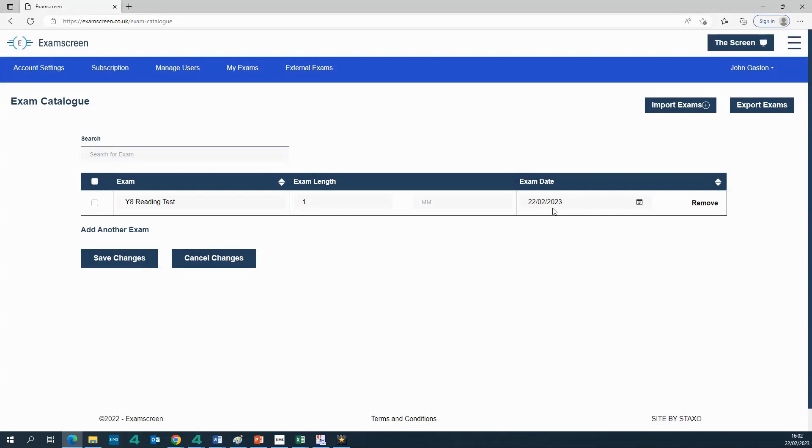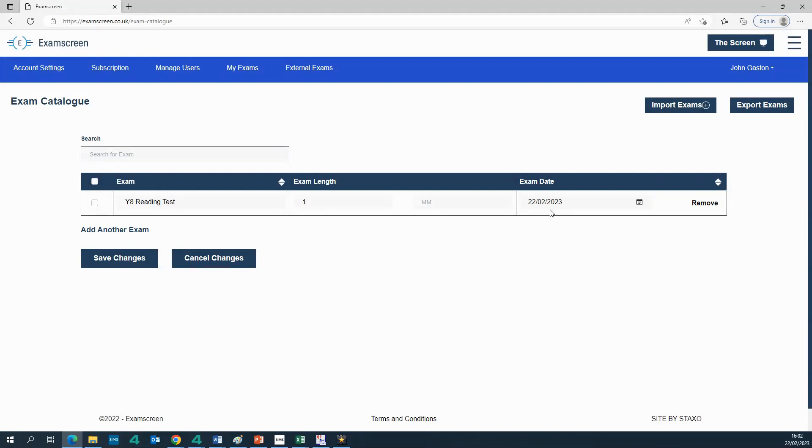General rule about the dates is that if the date is showing the exam will only appear on the screen on that date. If you leave the date column blank it will appear in the drop down all the time. So you just need to be mindful of that and on the whole I would say it's best to always specify a date for each exam.